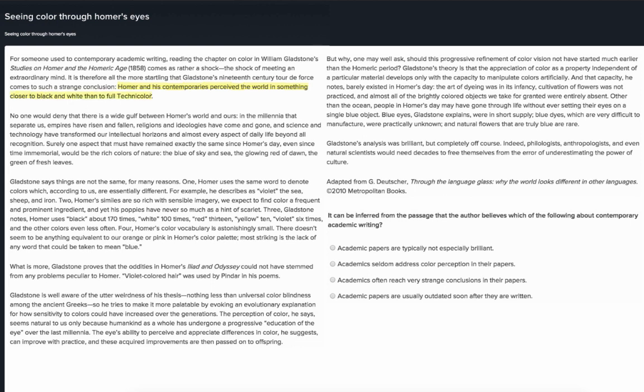No one would deny that there is a wide gulf between Homer's world and ours. In the millennia that separate us, empires have risen and fallen, religions and ideologies have come and gone, and science and technology have transformed our intellectual horizons and almost every aspect of daily life beyond all recognition. Surely one aspect that must have remained exactly the same since Homer's day, even since time immemorial, would be the rich colors of nature — the blue of sky and sea, the glowing red of dawn, the green of fresh leaves.